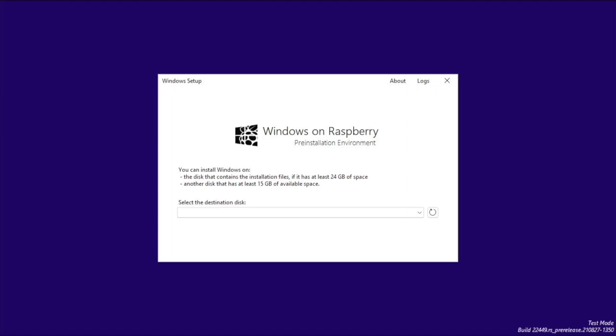So here we are. It rebooted but it rebooted into this screen again which isn't what we wanted. So what I'm going to do is just shut off the Pi right here and then swap the cards and put in the one that I just wrote the image to. Now I'm going to turn it back on and see what happens.